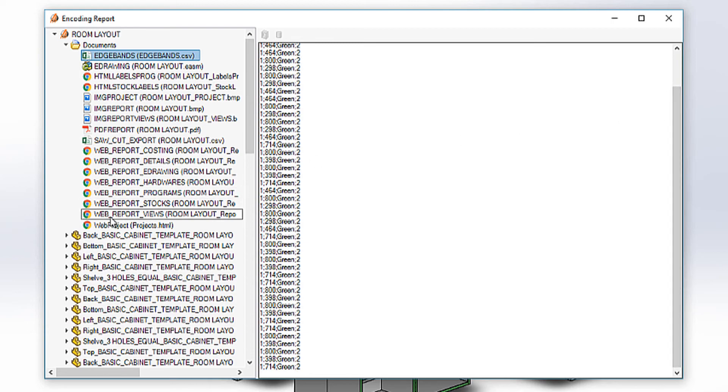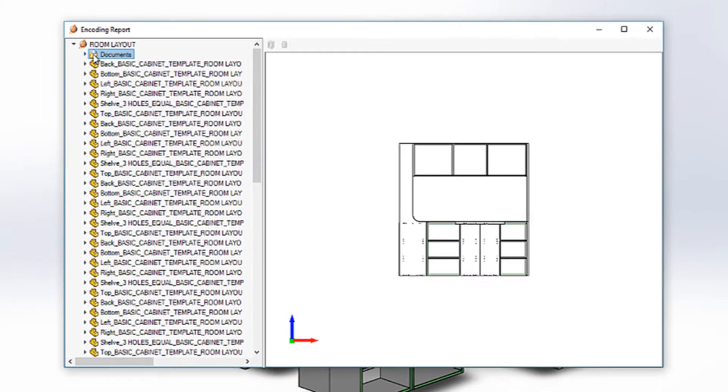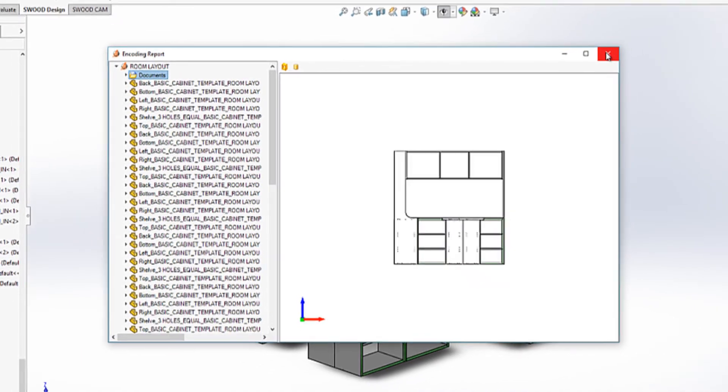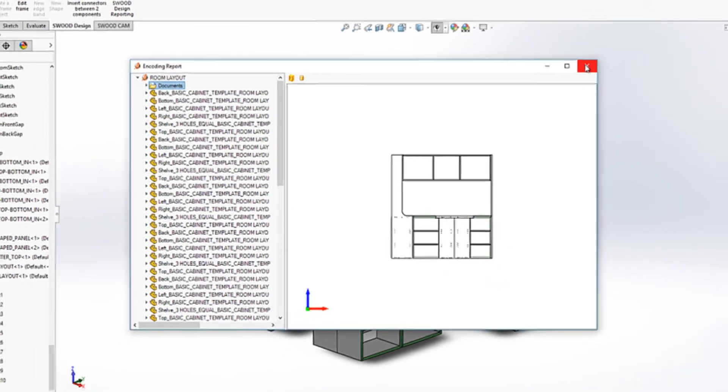Once we have reviewed all the information collated, this can be sent to the relevant people within the company. I can now close down the SWUD report.